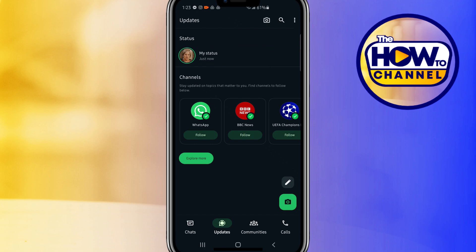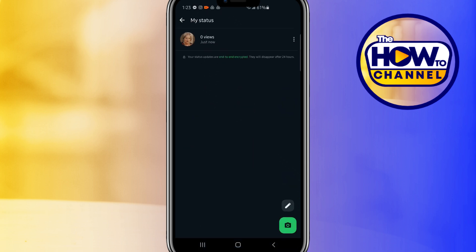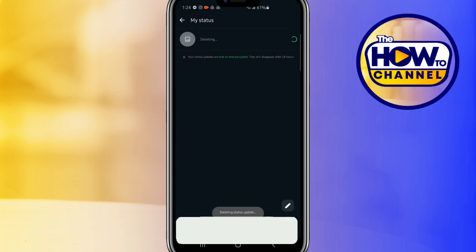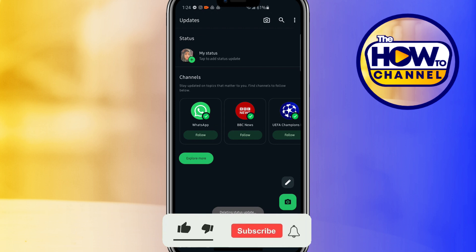Now in the top right corner of your status, tap on the three dots. In the menu that appears, select Delete to remove the status. A confirmation pop-up will appear. Tap Delete again to confirm.